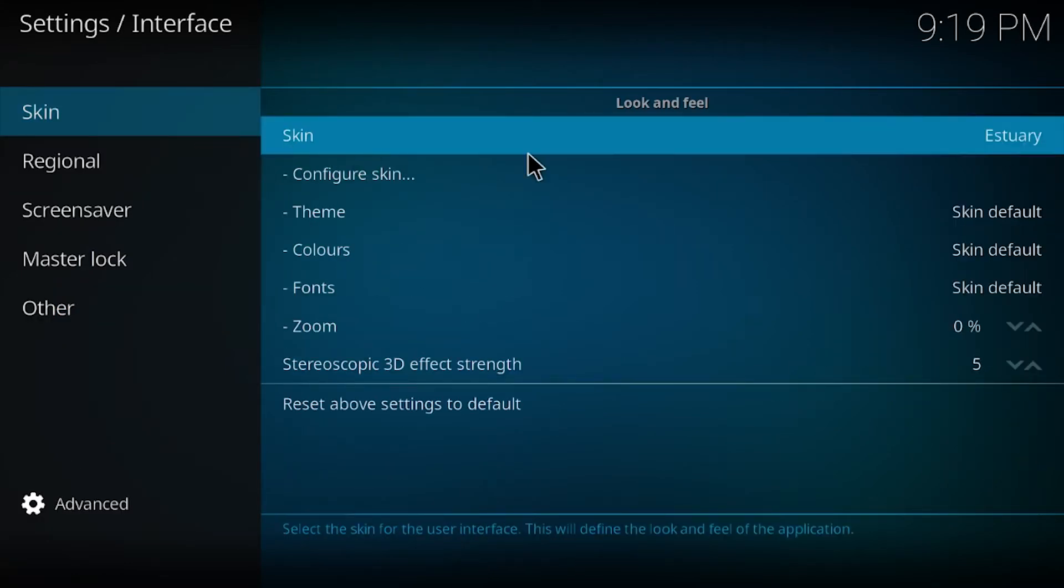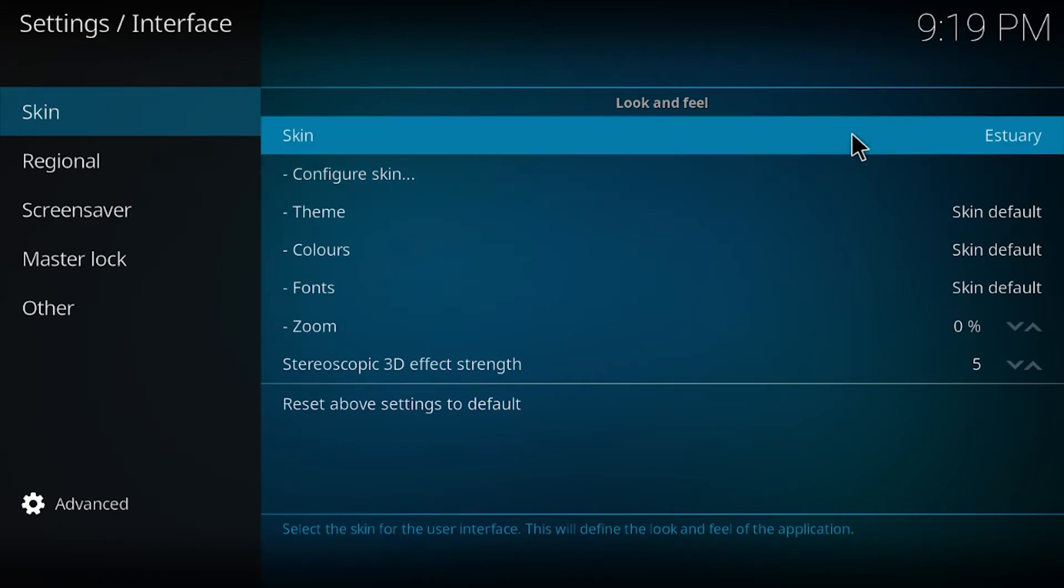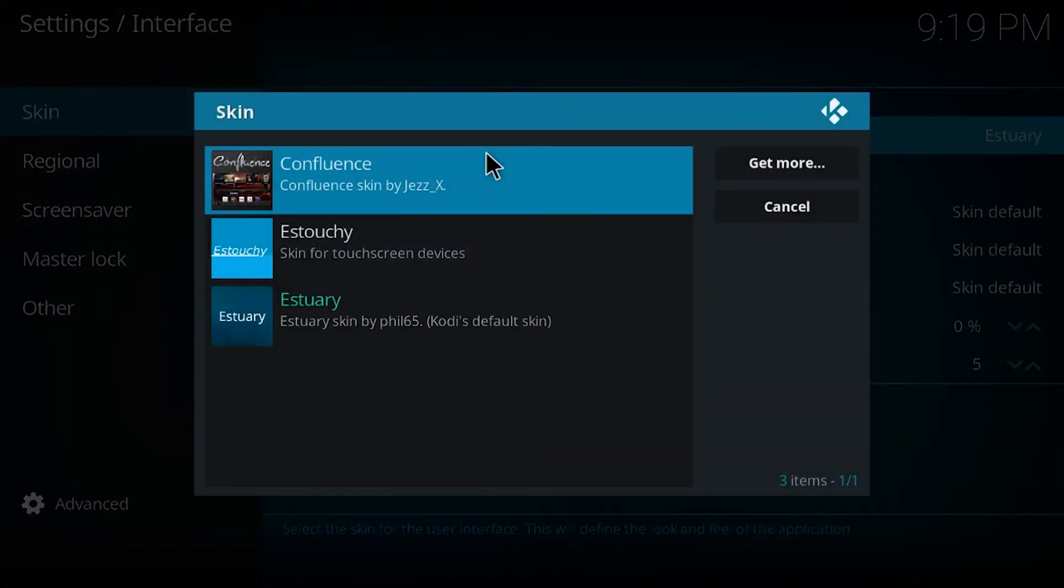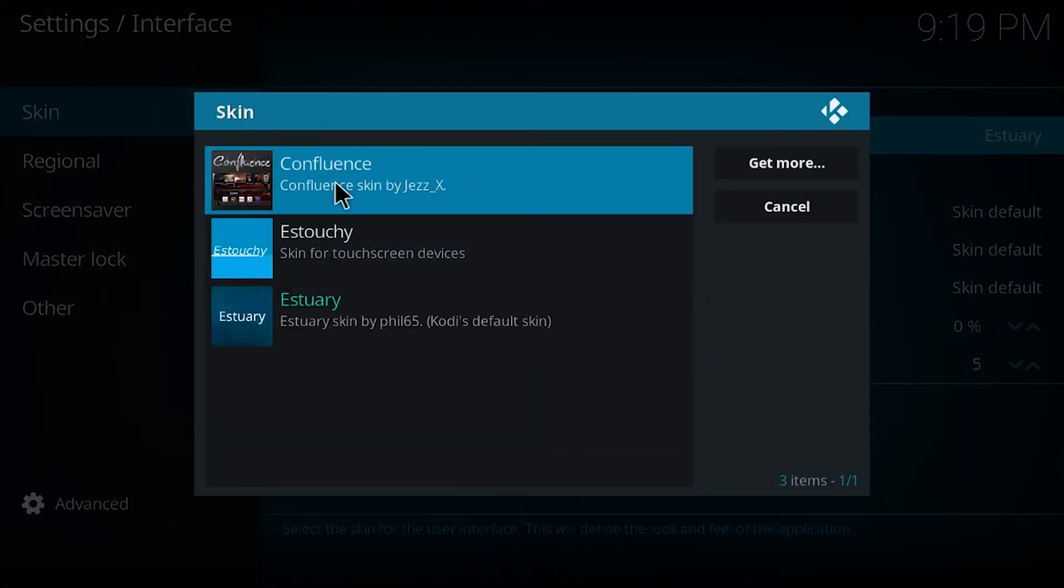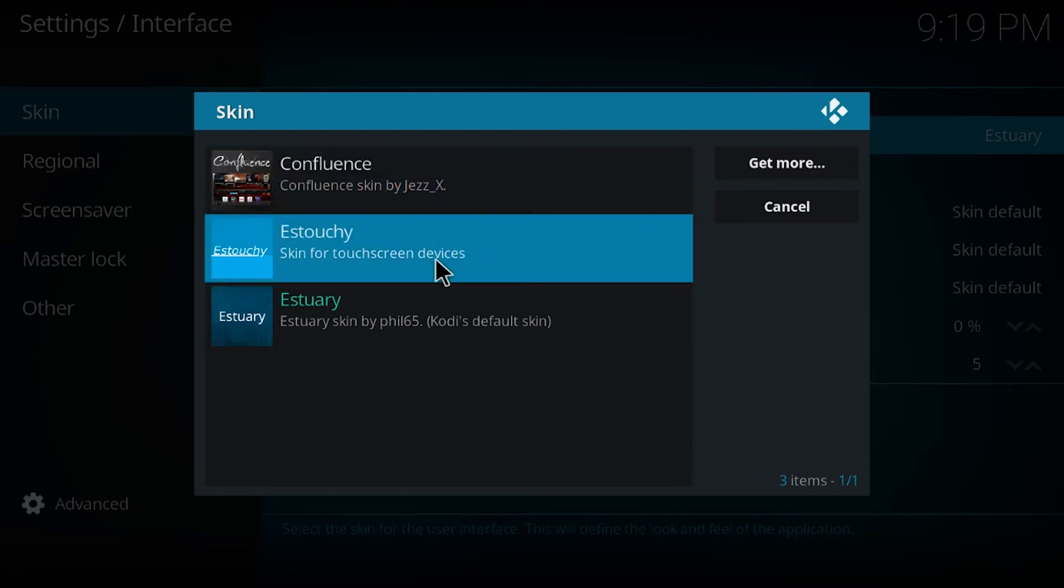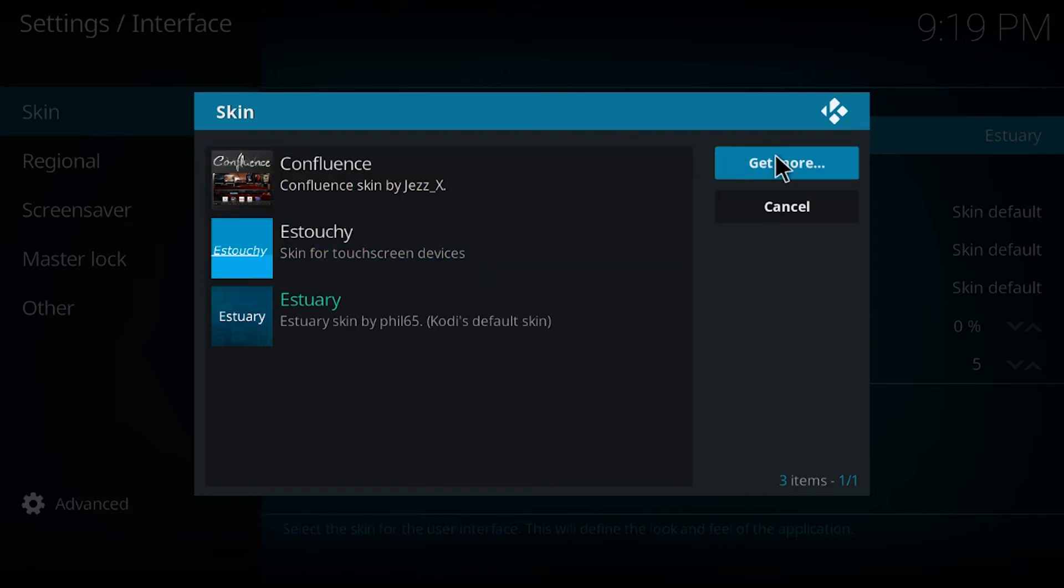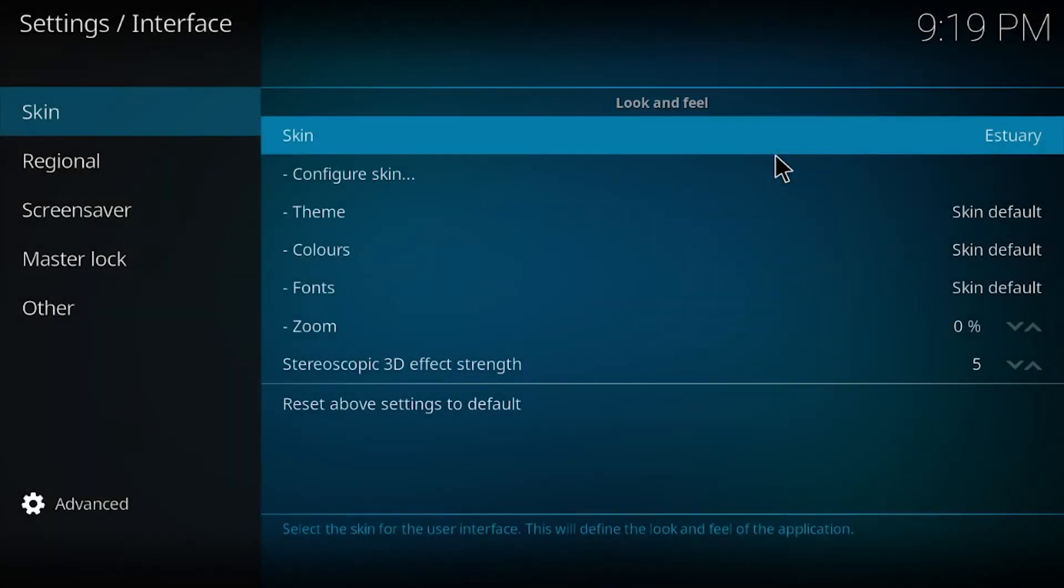Go to skin. Click on that. Now it's Confluence. If it's not on here, which it probably won't be, click on here to get more.